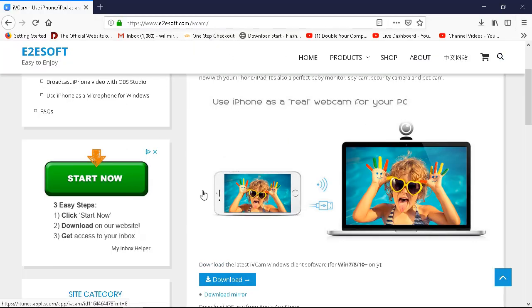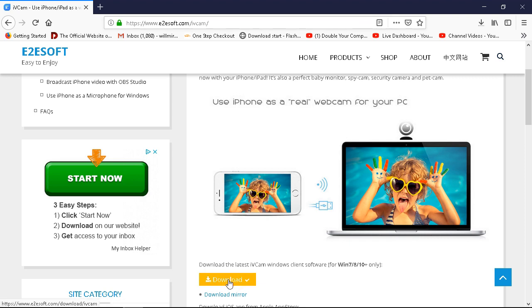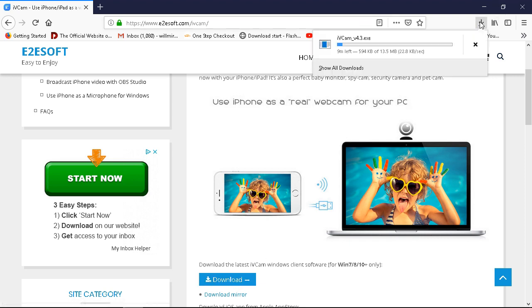So we went to e2esoft.com, iVCam, and downloaded the drivers for it. It's downloading now.